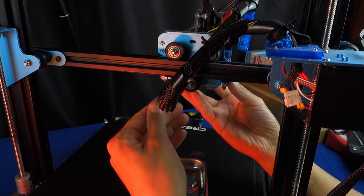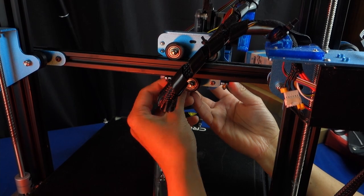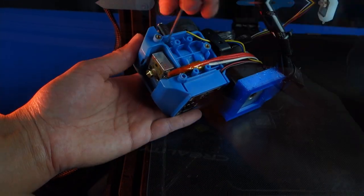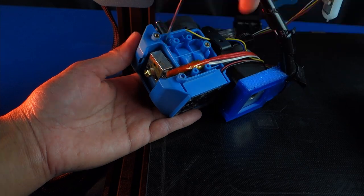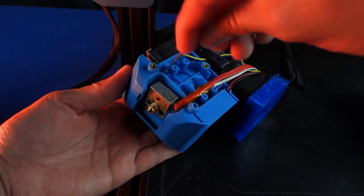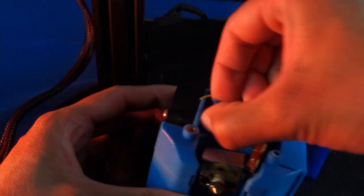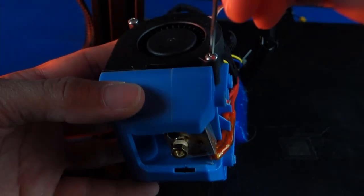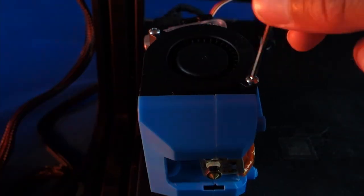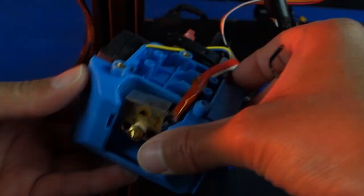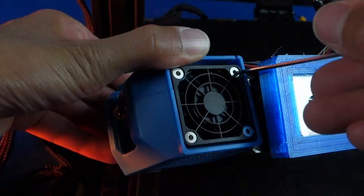Before starting to design anything I first needed to see how the hotend was mounted to the machine. So this meant disassembling the unit and seeing which portions could be reused and which ones needed to be changed.